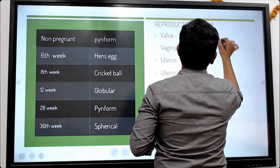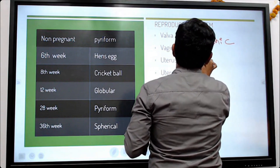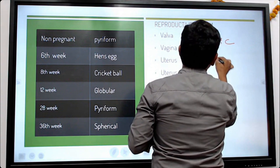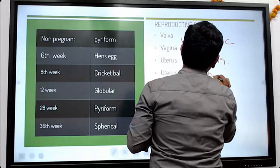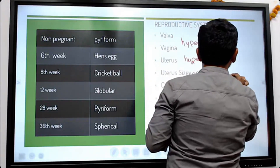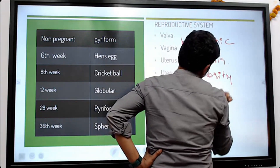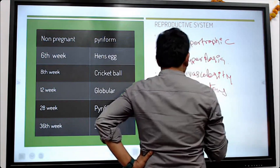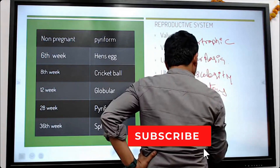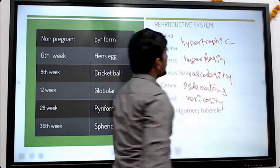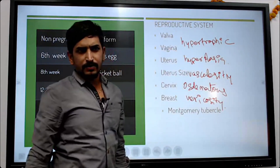These changes include hypertrophy, hyperplasia, increased vascularity, edematous changes, and varicosity. So most commonly we observe these types of changes in the systems during pregnancy.